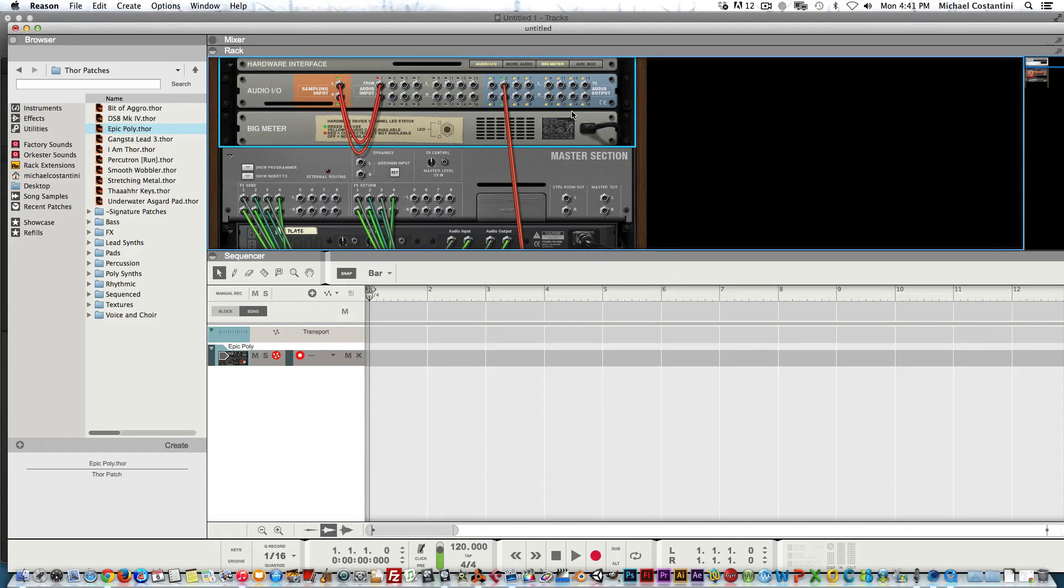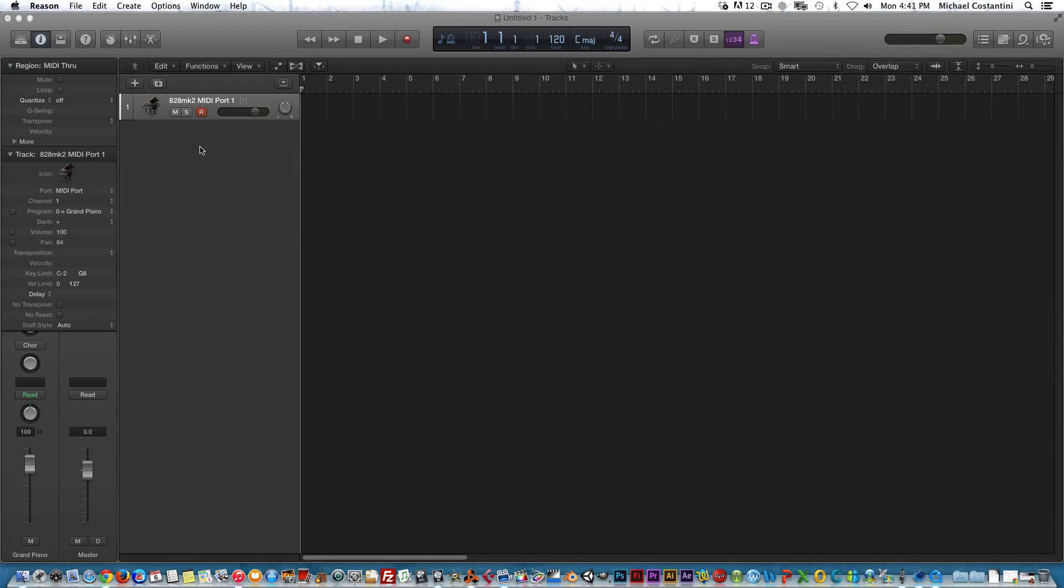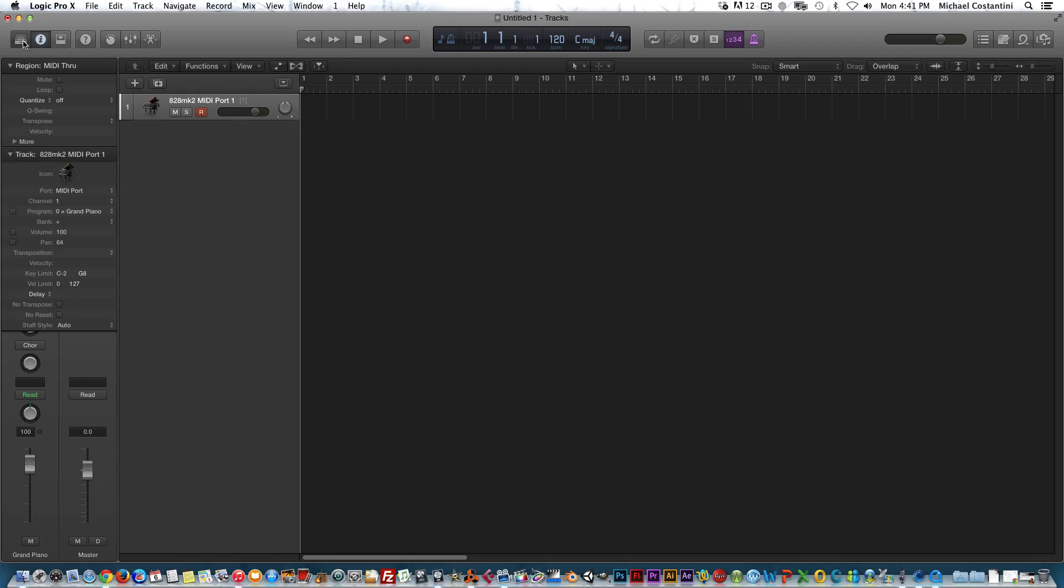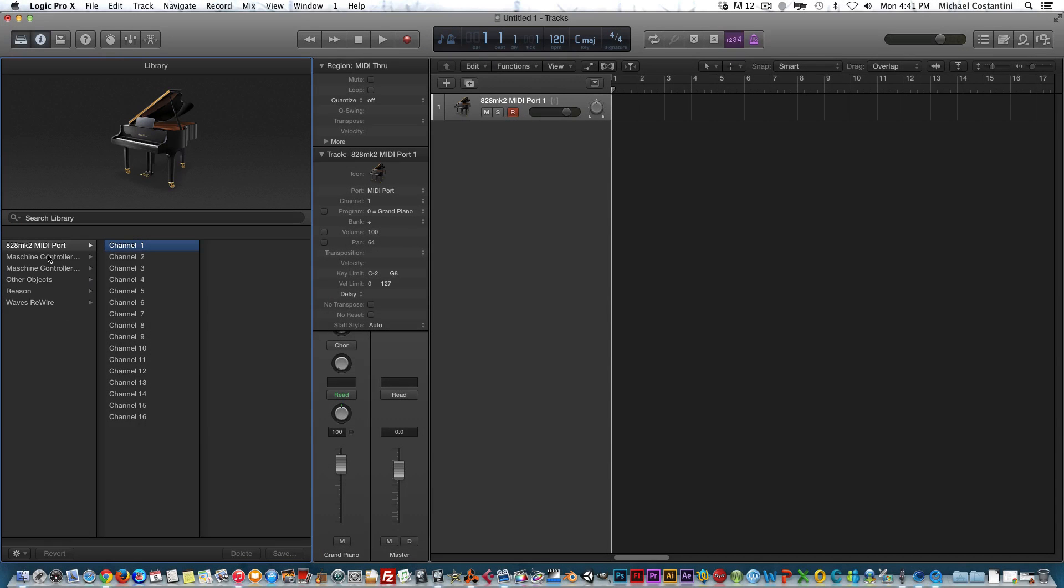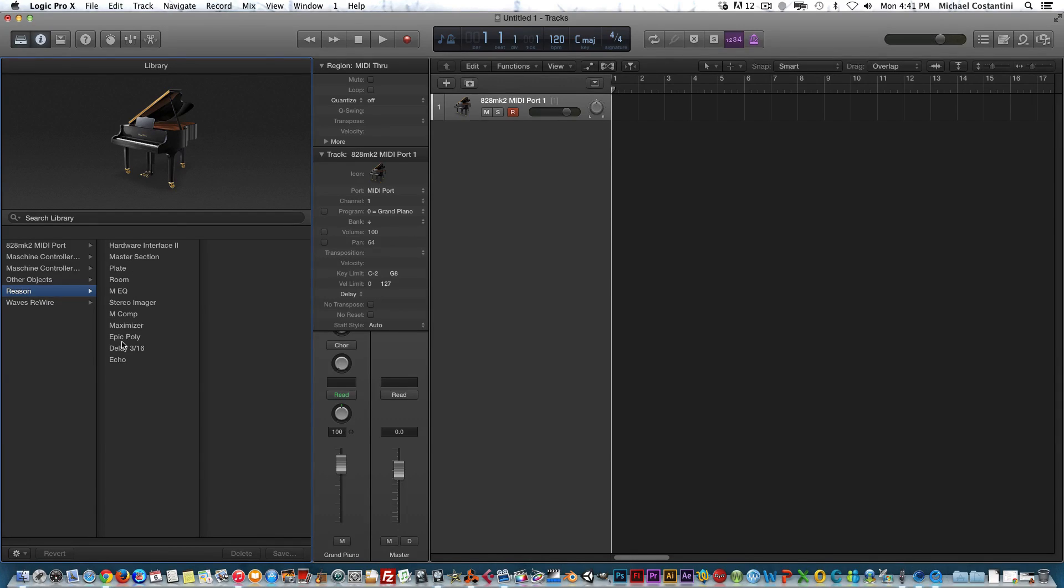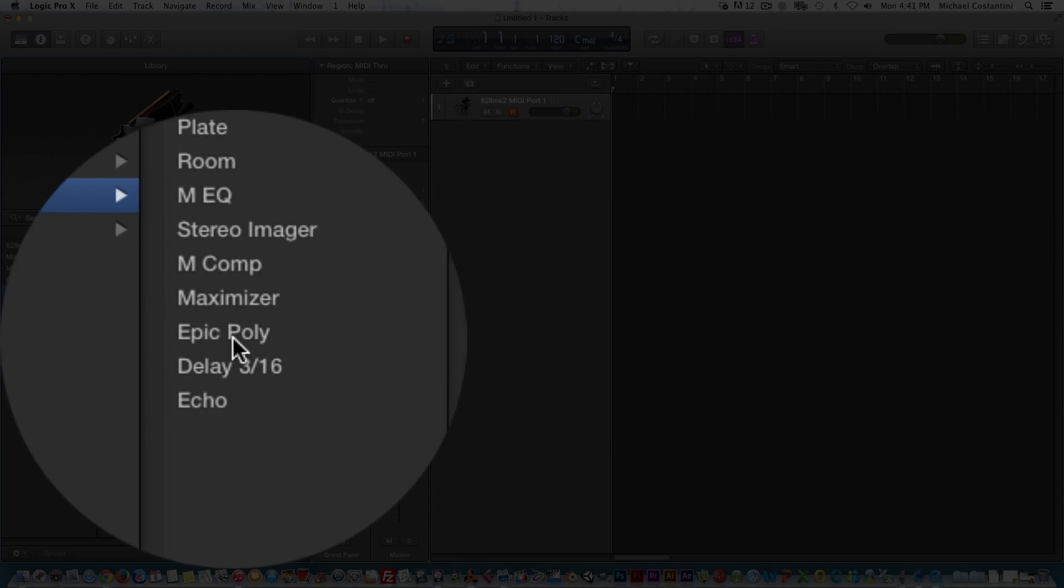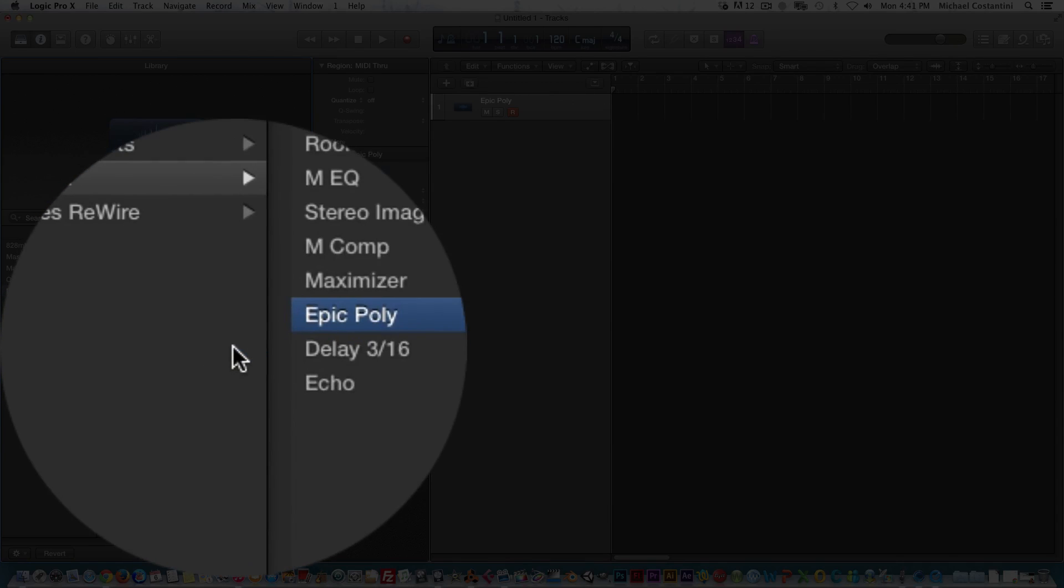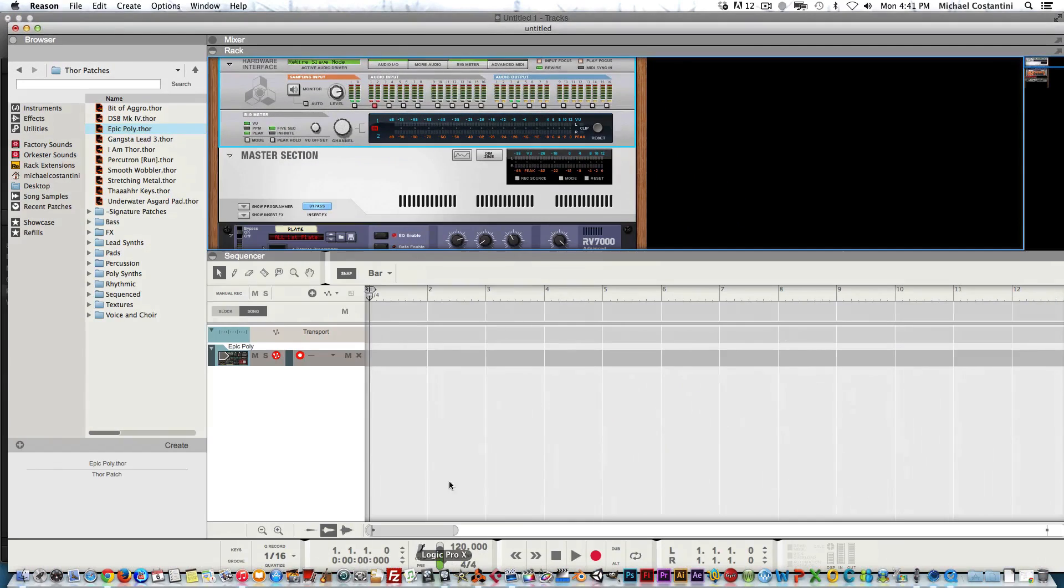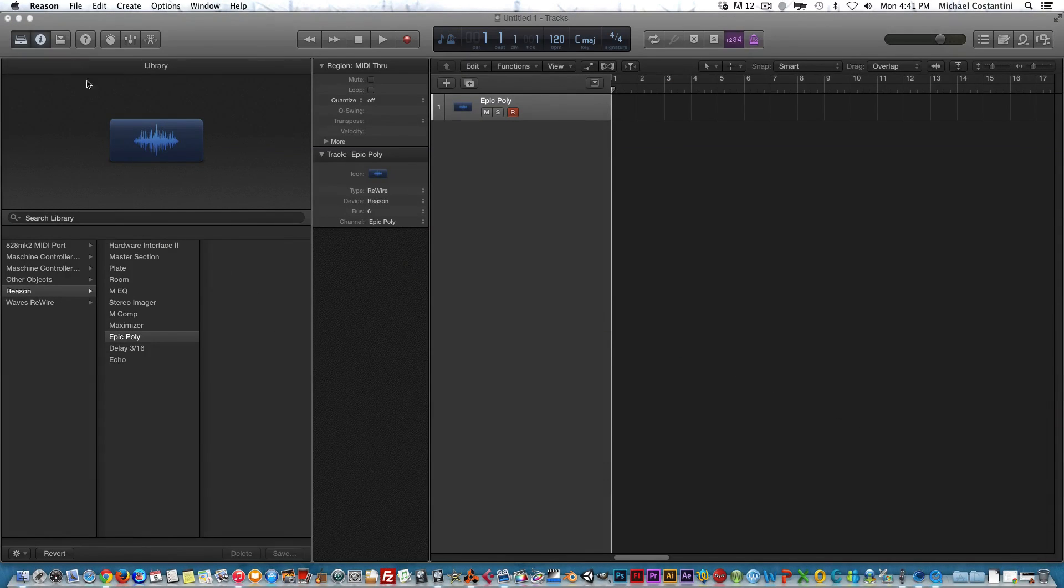Now that's all set up, we go back into Logic and minimize this. Now that we have our external MIDI channel selected, you're going to go into your library. We can see that we have a Reason selection. The way you're going to see it is by the patch name, not the instrument name, so the patch name Epic Poly—there you go.